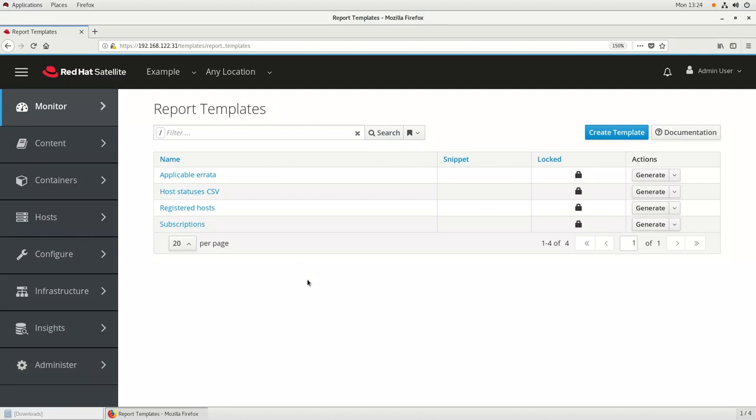Hi, my name is Brian Smith. In this video I'm going to cover the new Red Hat Satellite 6.5 reporting engine, which allows Satellite customers to create reports that can be exported.